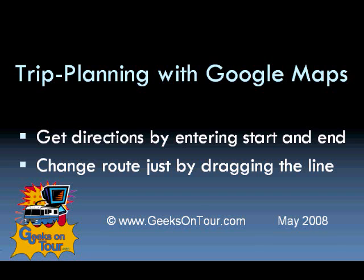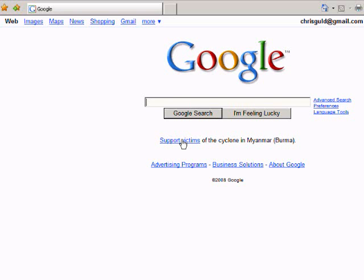You can get directions by simply entering a start and an end. My favorite feature of just anything I've seen with mapping programs is that you can change your route just by dragging the line. I've just opened a web browser and gone to google.com, and I'm going to click on the link for maps.